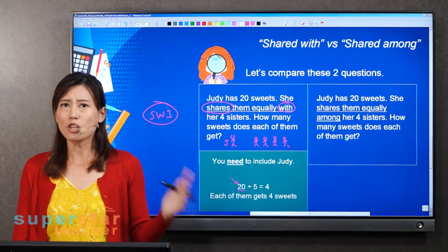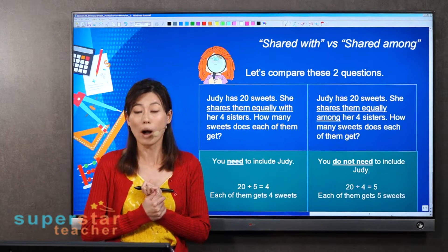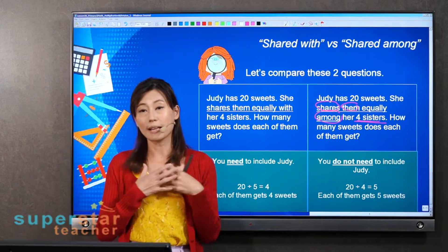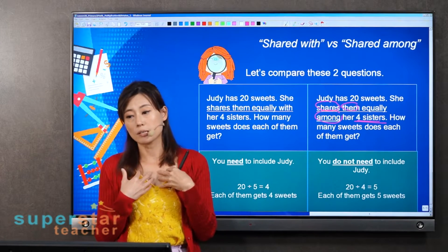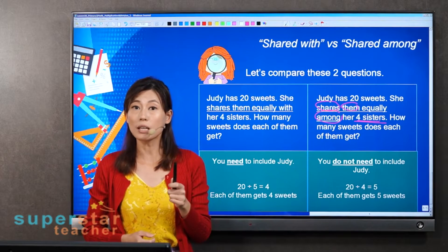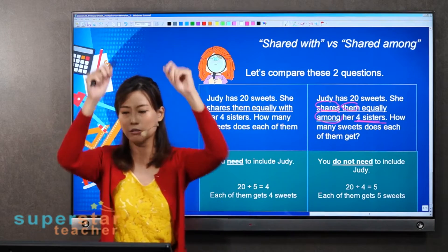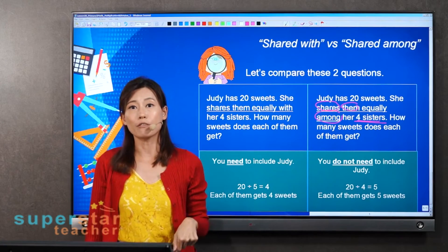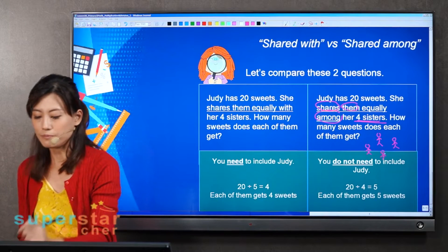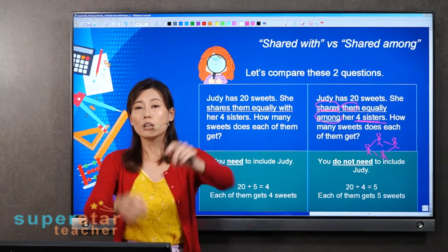Now what about 'among'? Is it the same as 'share with'? For 'share among' it is slightly different. Here it says 'shares them among her four sisters.' So let's say I'm Judy — I bought the sweets, I give them out. I throw to you and say: go, share among the four of you. So does it include Judy? No, it doesn't. I buy, but I give to them — they share among themselves.